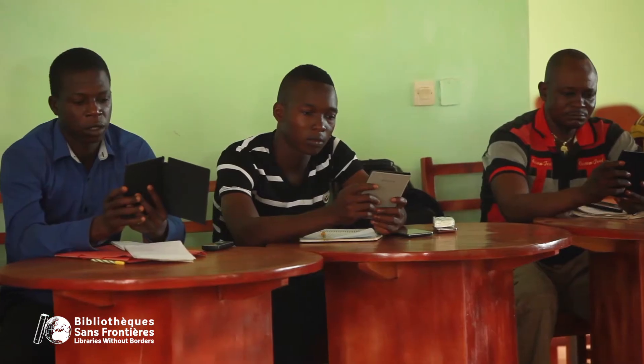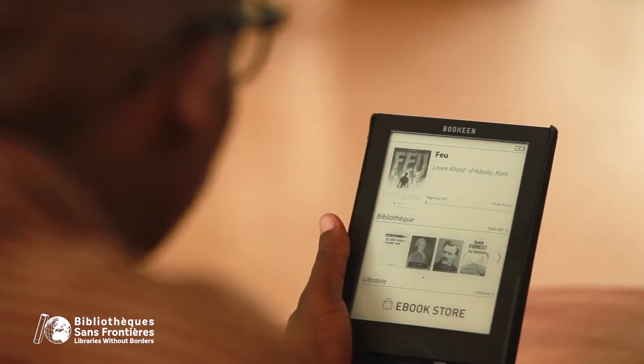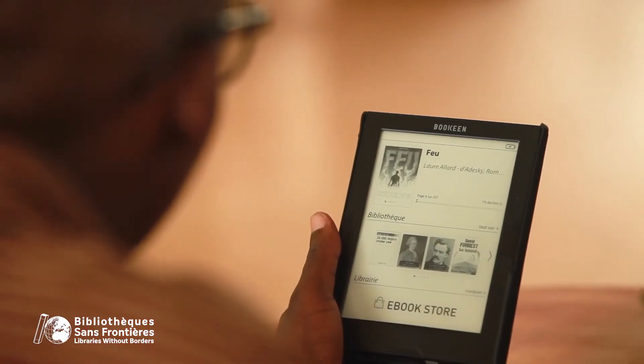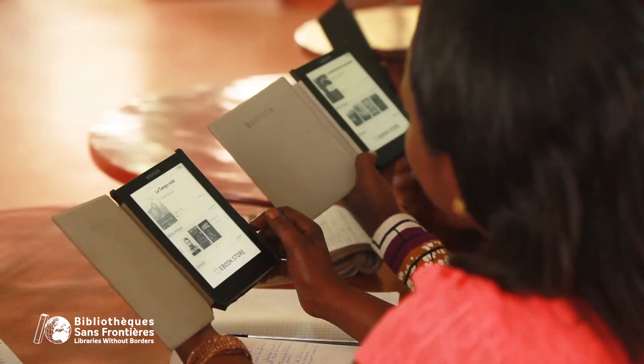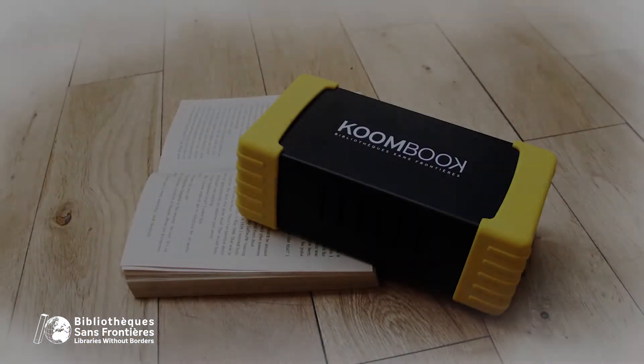What if we could bring the Internet offline? Bring libraries to where they are most needed, even when there is no Internet and no electricity? For this, Libraries Without Borders has created an offline digital library, the Kumbuk.